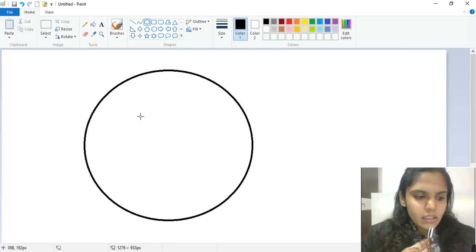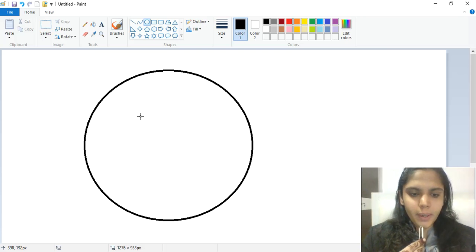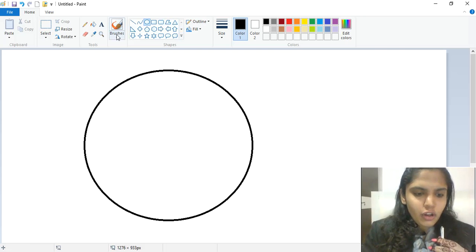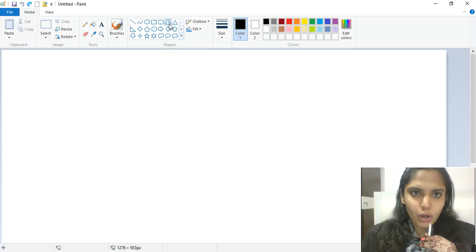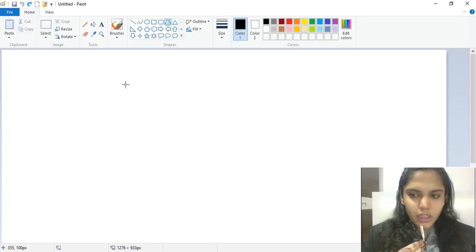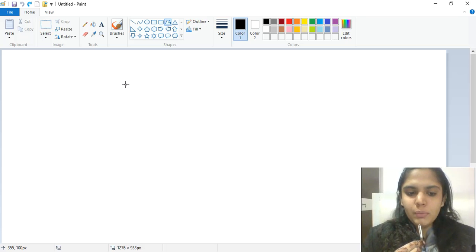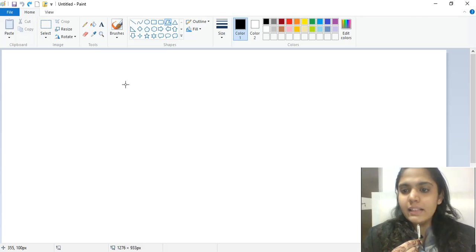Now let us learn two special tools of the Shapes group: the Polygon tool and the Curve tool. The Polygon tool is used to make a shape with any number of sides — four sides, five sides, eight sides, ten sides — whatever number you need, you can create that polygon shape.